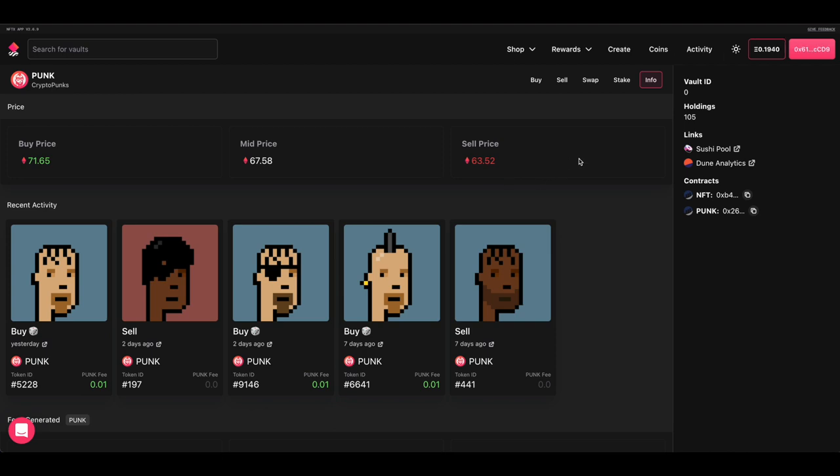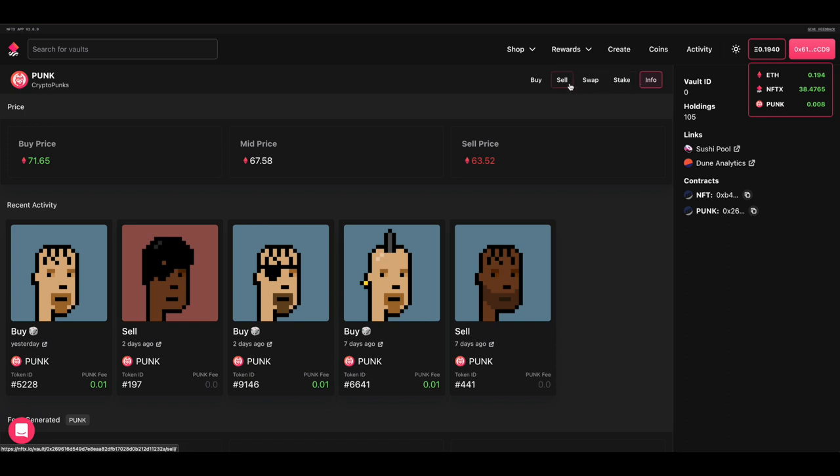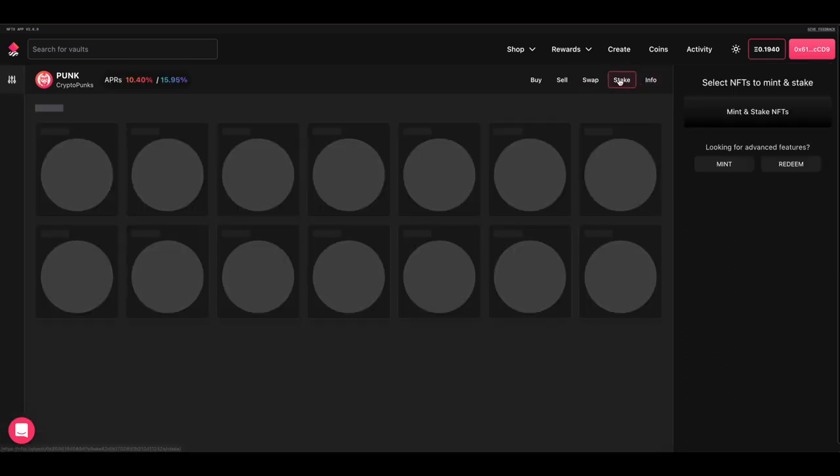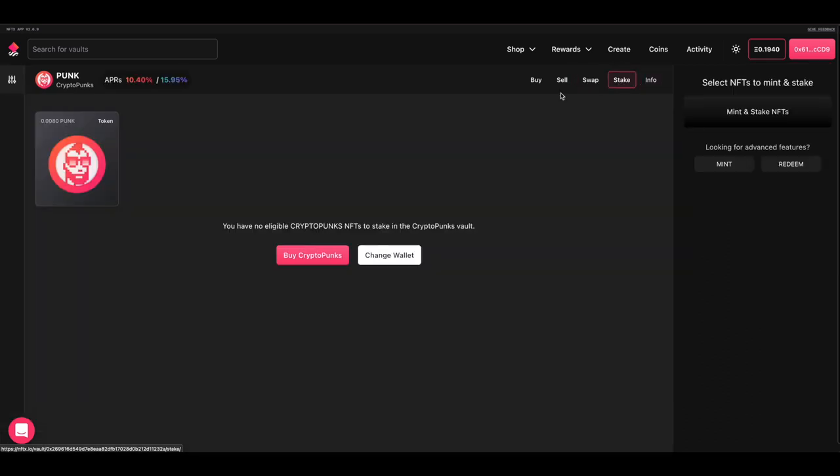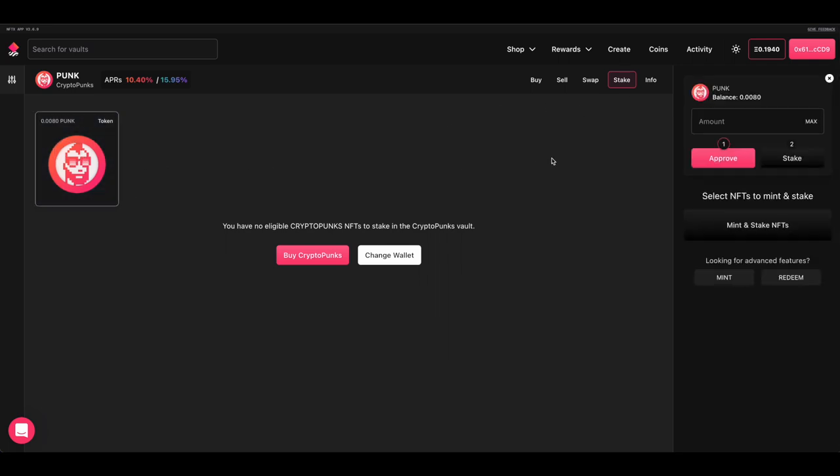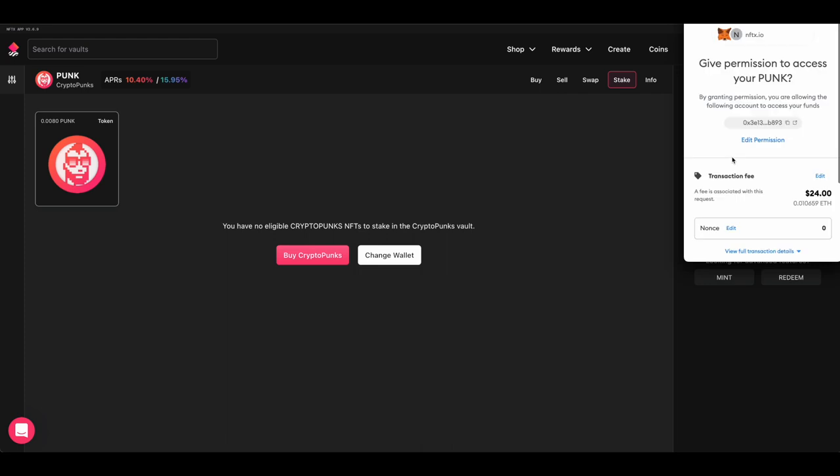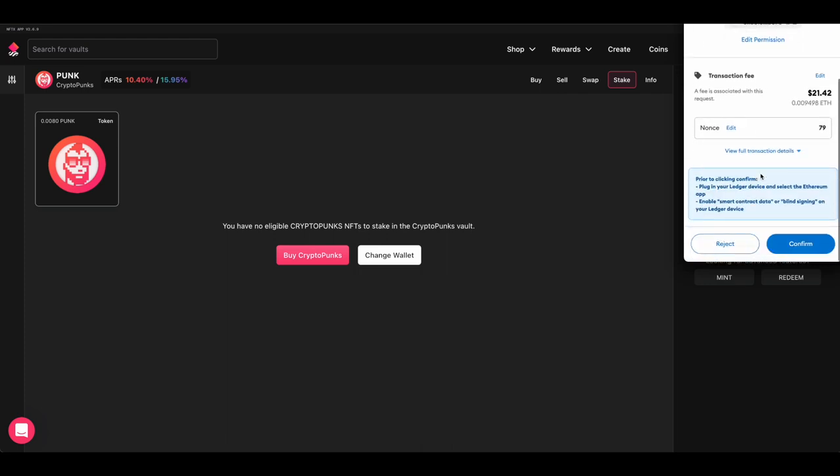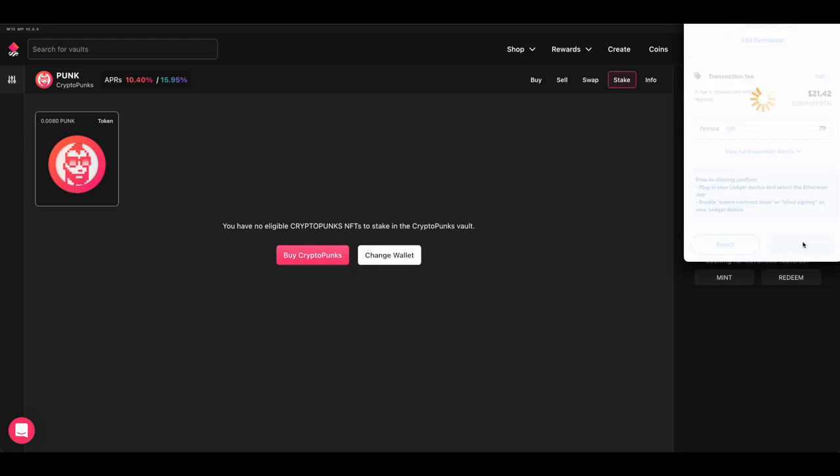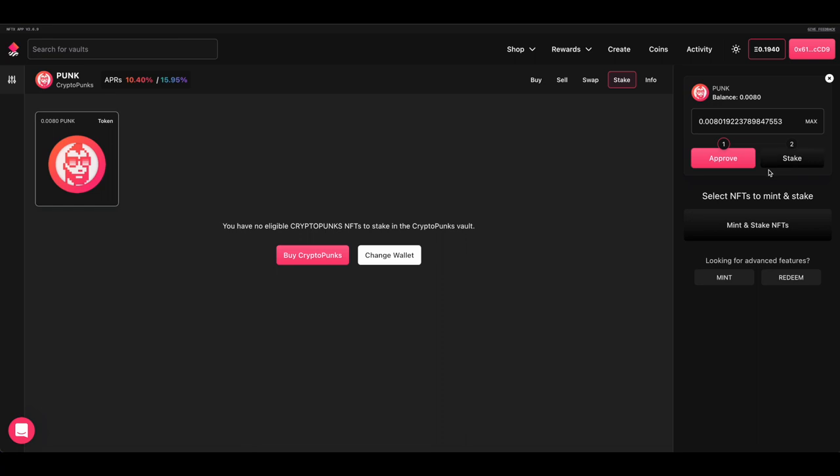So I've changed wallets now to one where I have purchased a little bit of punk. So if we look here, I've got 0.008 punk tokens sitting in there. If I come into stake now, we can see that that punk token is sitting in there. So by having punk tokens in here and going to the stake page, we can then click on this. And then we can choose to stake that amount as inventory. So I'm going to say approve. And the approval has a small cost.